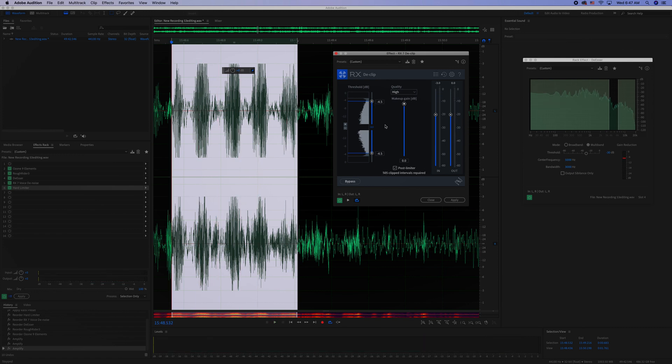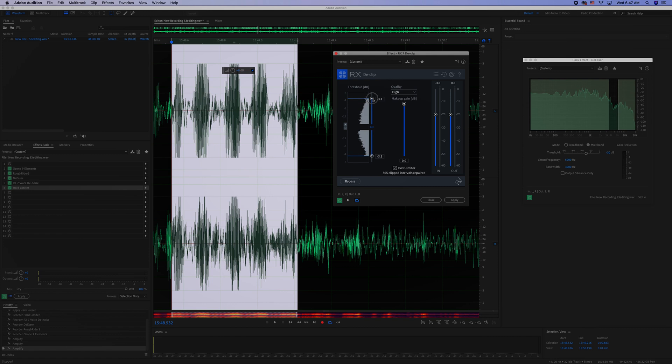You can kind of take a listen to it too and just adjust it accordingly to when it starts to sound better. But it has to be below this line right here in order for it to work.